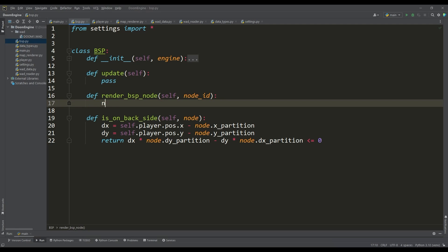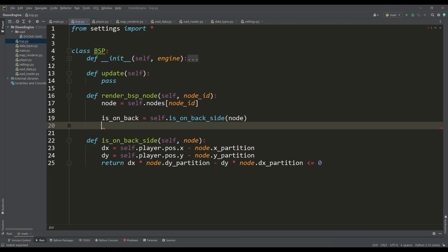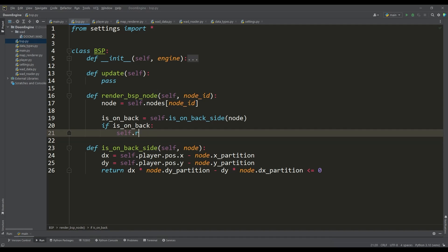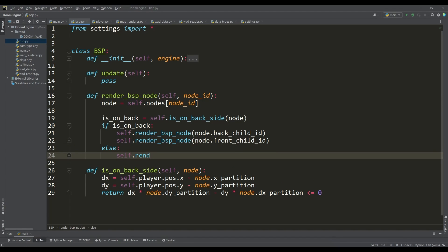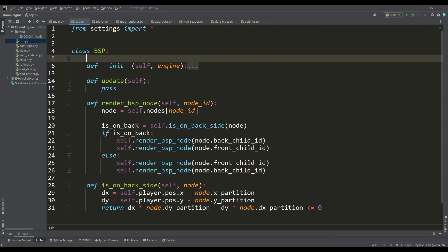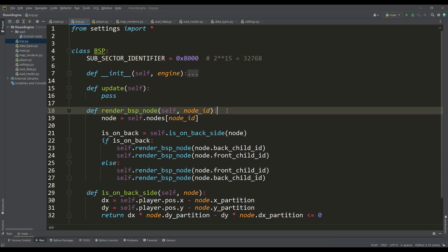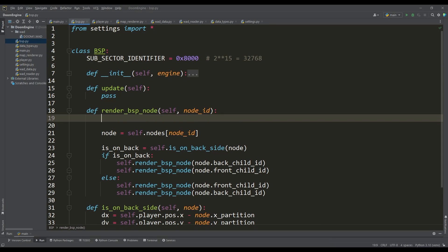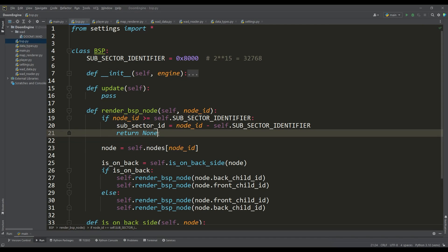Now in the render BSP node method, we determine which side of the partition line the player is on and traverse the BSP tree in a front-to-back way. But we must stop the tree traversal when we reach the leaf node - that is, it will be the player's subsector. DOOM uses a subsector identifier for this, which is the number 2 to the 15th power.